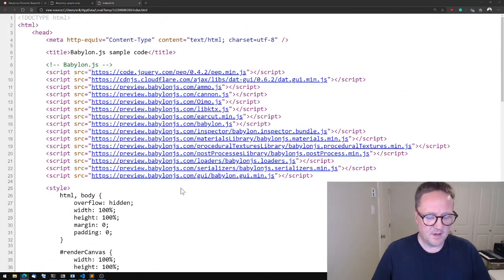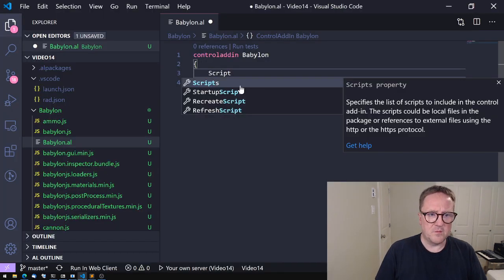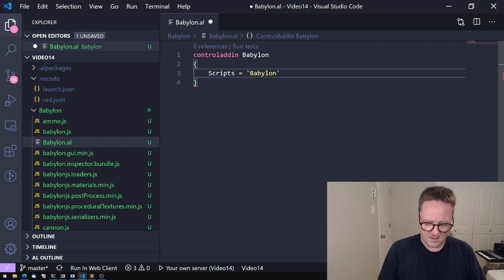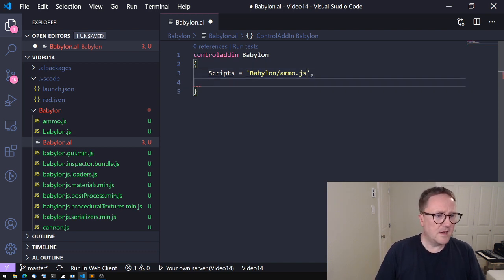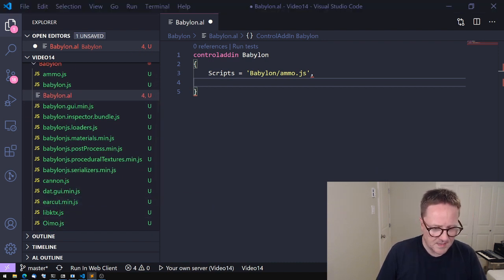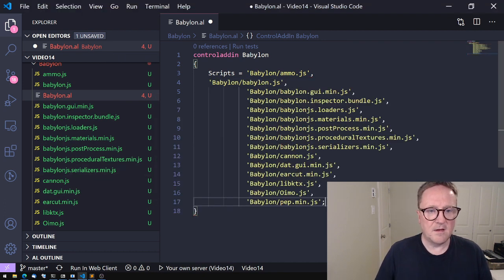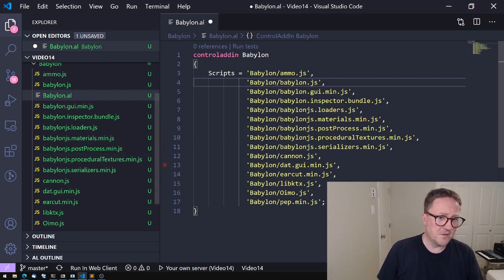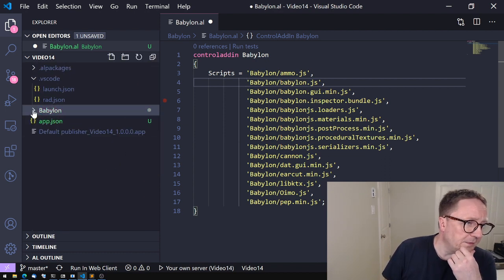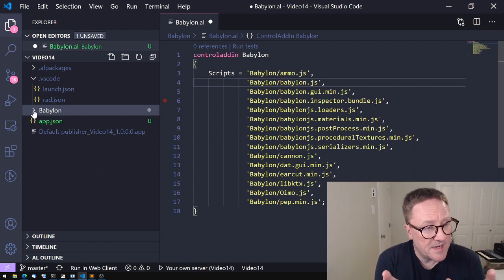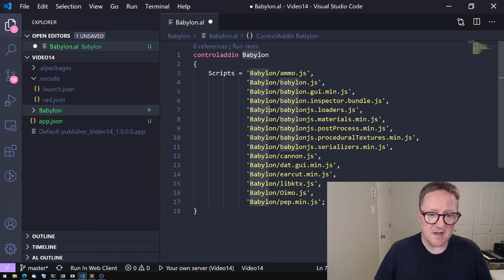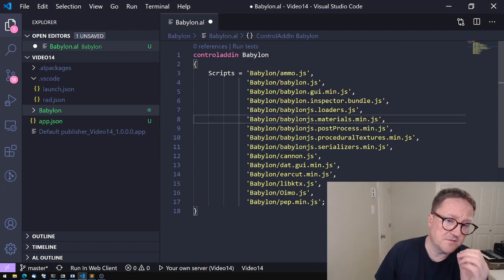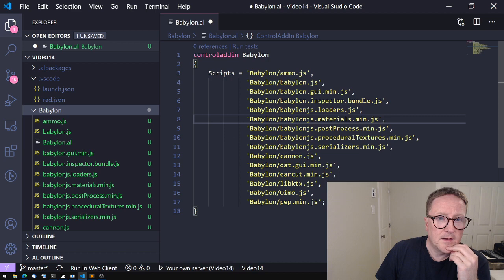Now we need to reference all these scripts. We'll use this HTML file as our plan of attack. The first thing we need to do is handle all the scripts, and we do that with the Scripts command here. I'll say Babylon/ammo.js—that's the first one—and then I need to type all the other ones.